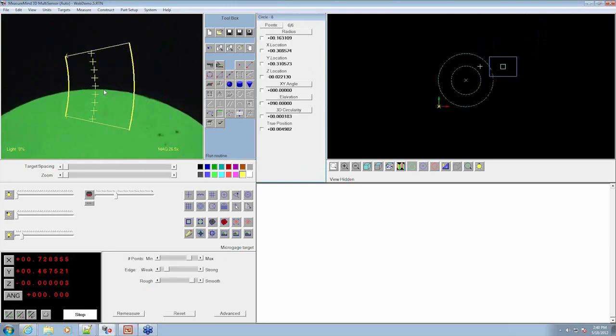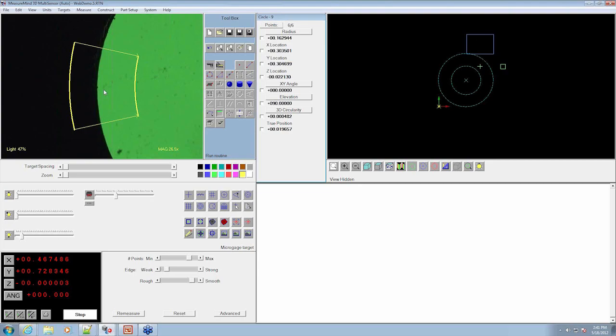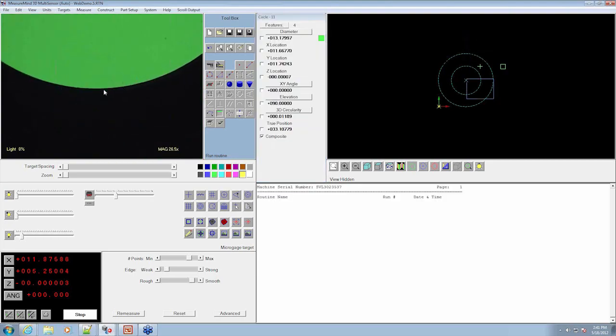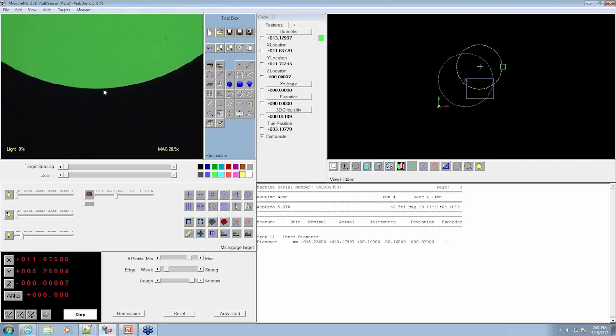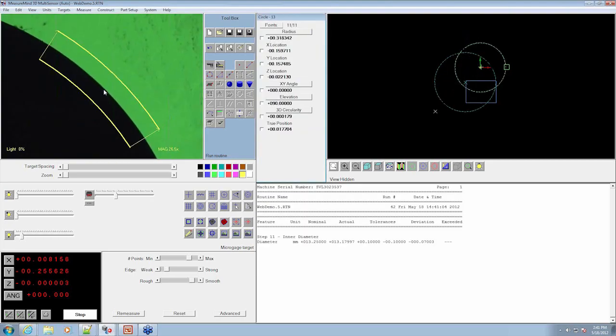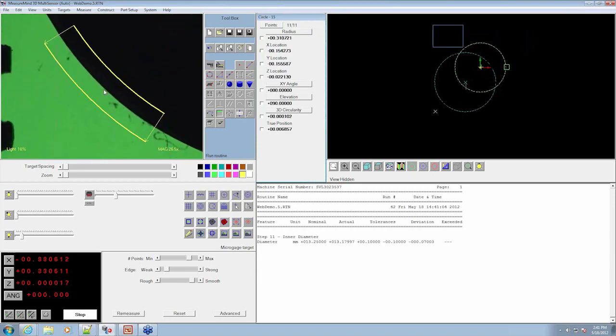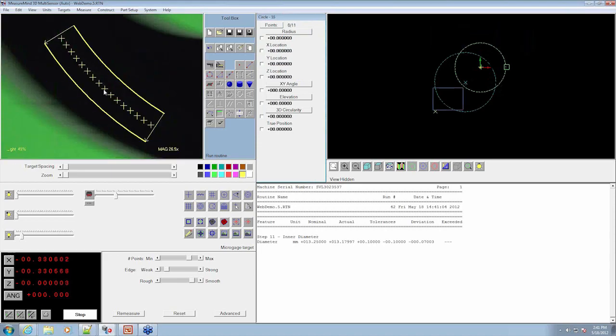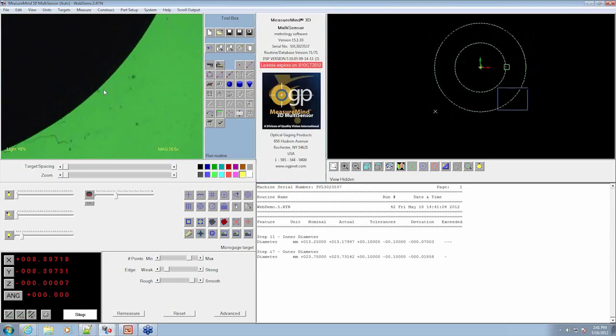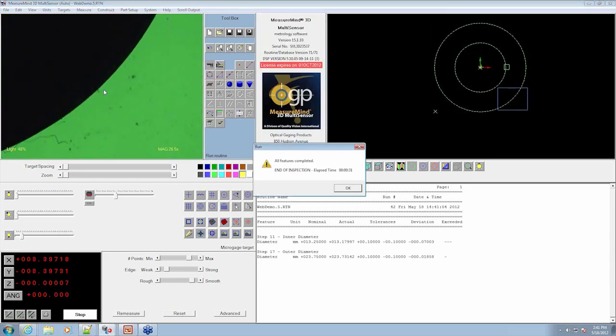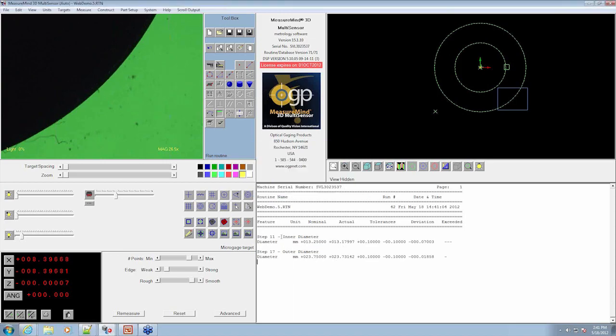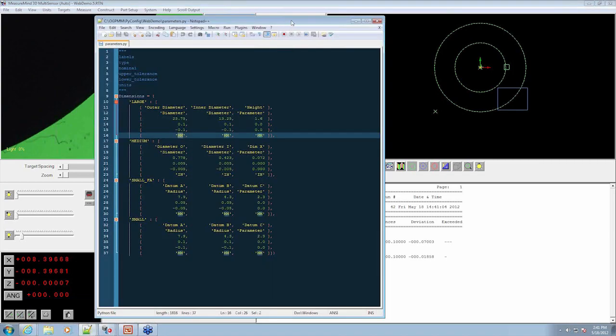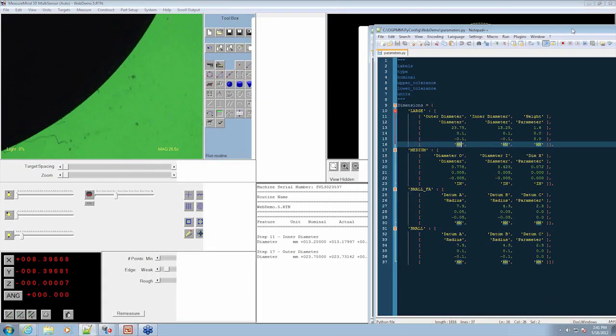And as you can see, it's going through and it's measuring the part. You can kind of see the model window changing as it's measuring because the previously ran part was different. And if we look in our output window, it says inner diameter. So let's go back and look at this parameters file.